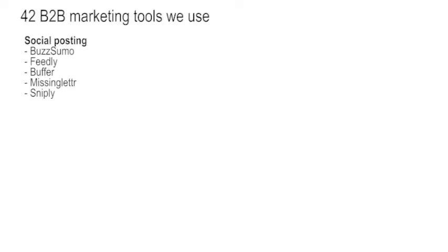For SEO, we're using SEMrush and Screaming Frog. Plus Google Search Console to find out what's actually going on. And Hit Tail, nice little tool that gives you a recommendation list of long tail key phrases.